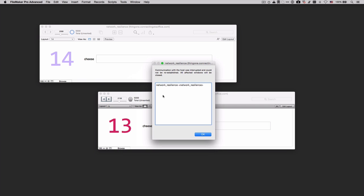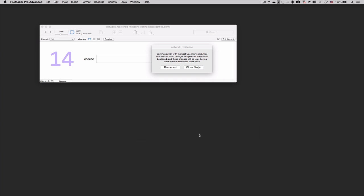Just as we expected, FileMaker Pro 13 has figured out that the network connection is gone and it says the communication with the host was interrupted and could not be re-established, and it'll go ahead and close all of the FileMaker files. And that's what we expect from FileMaker 13. If we click OK, the window will go away and your FileMaker file is closed.